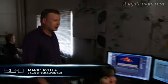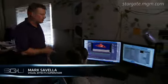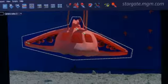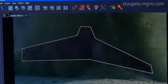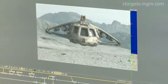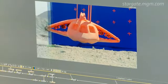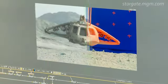Lisa is working on one of the sequences from the episode Aftermath. She has to track the model and replace the physical model with the CG model.